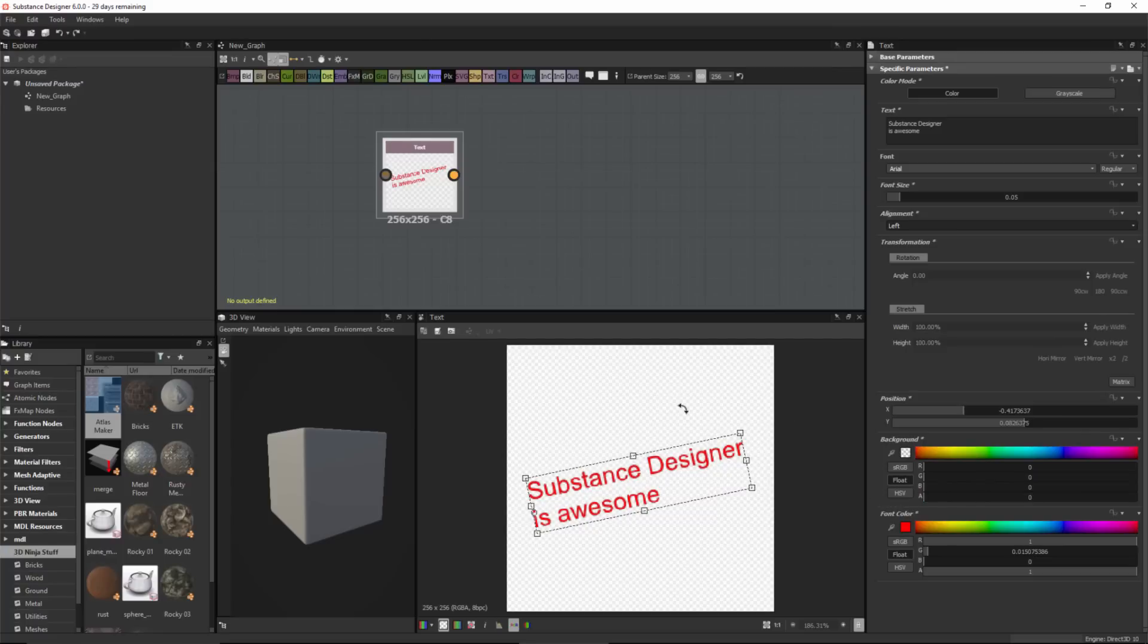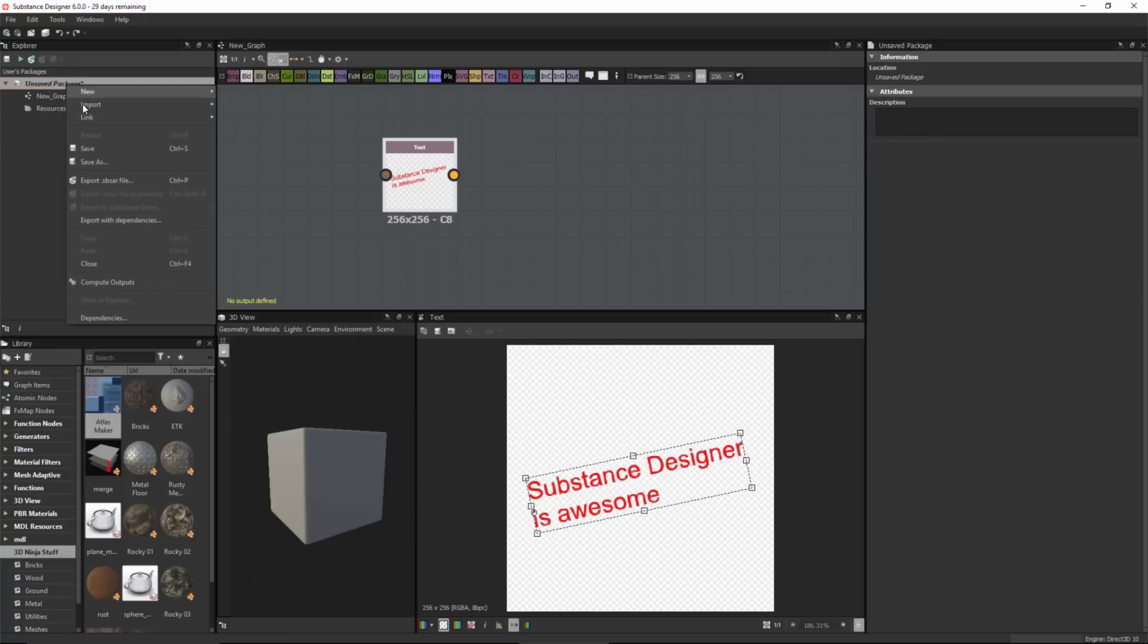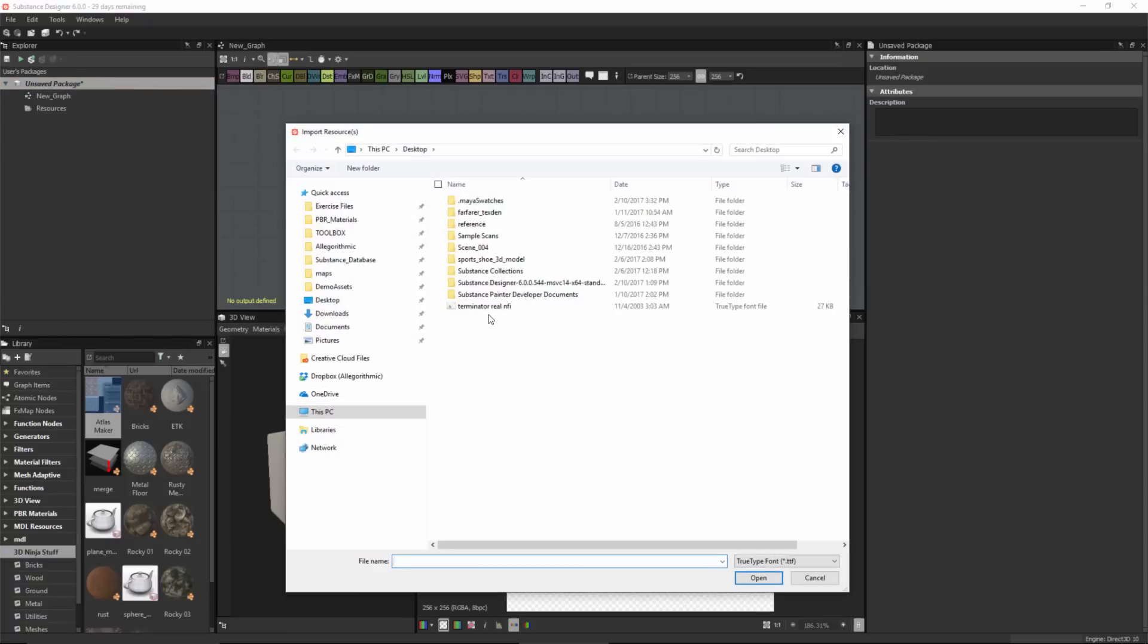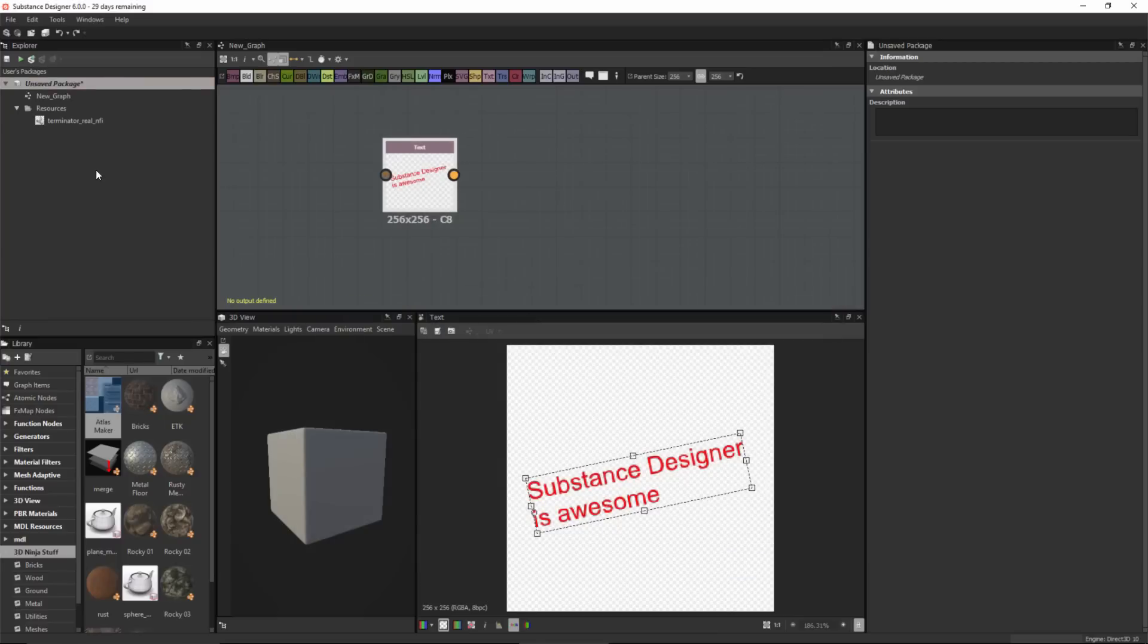You can also link a font to your substance package. I'm going to come to my package, right click and choose link, then choose font. I'm going to grab this Terminator font that I downloaded. This font is not installed on my system.